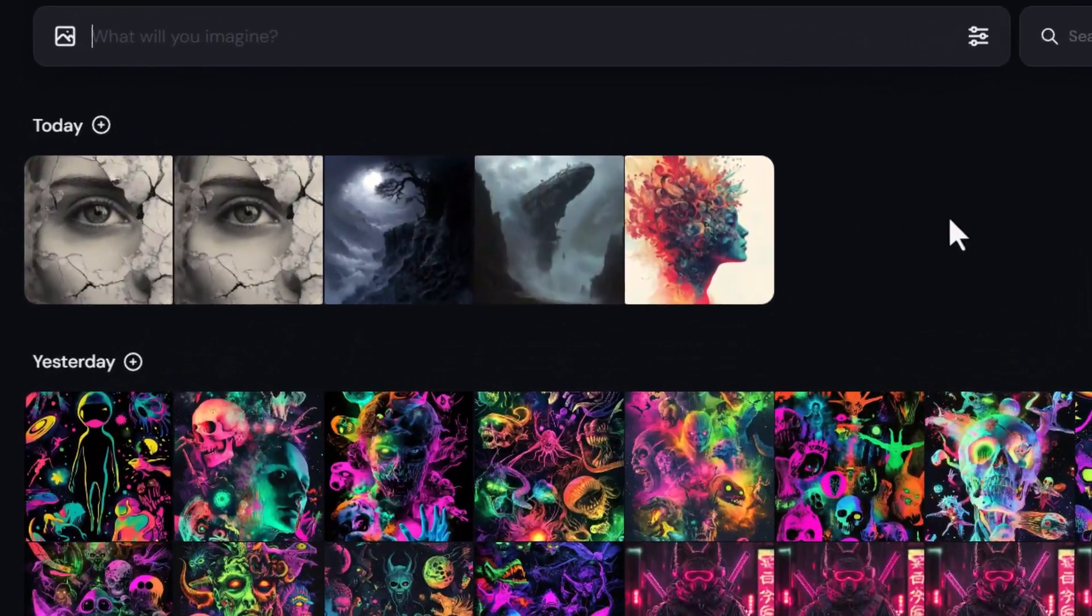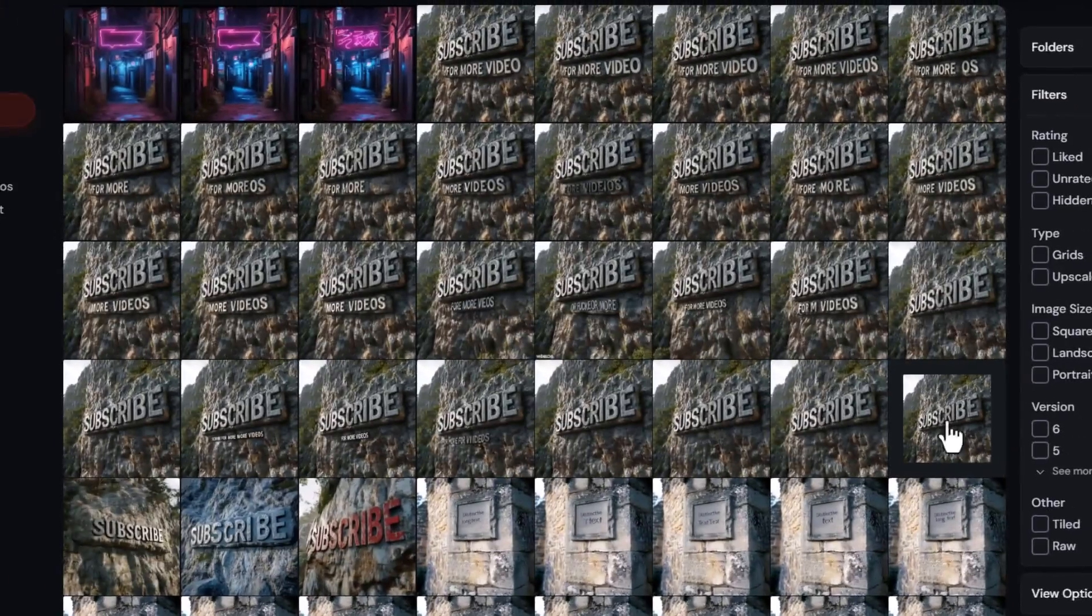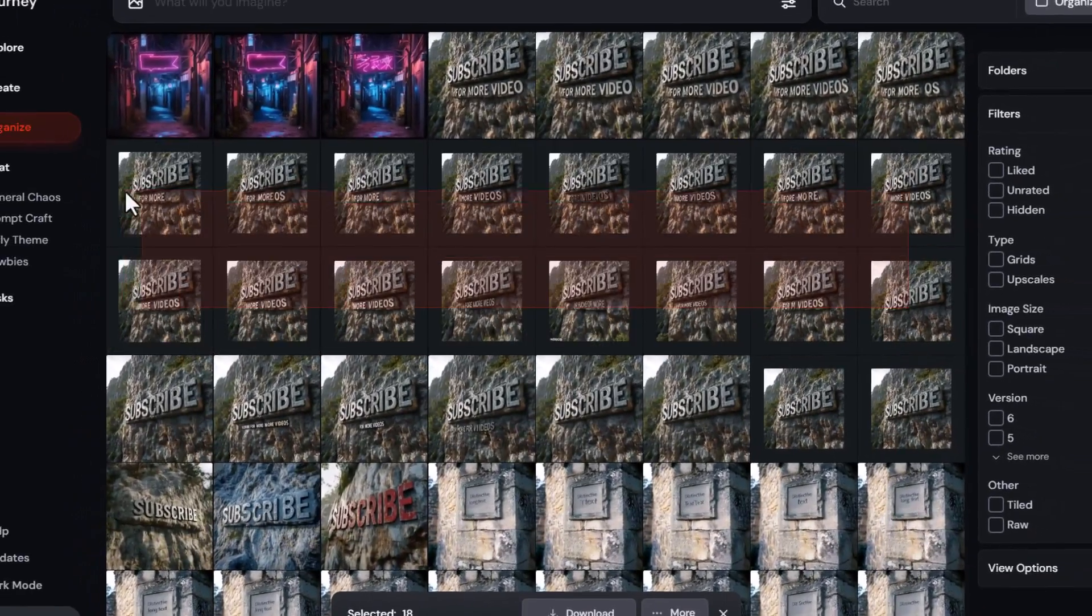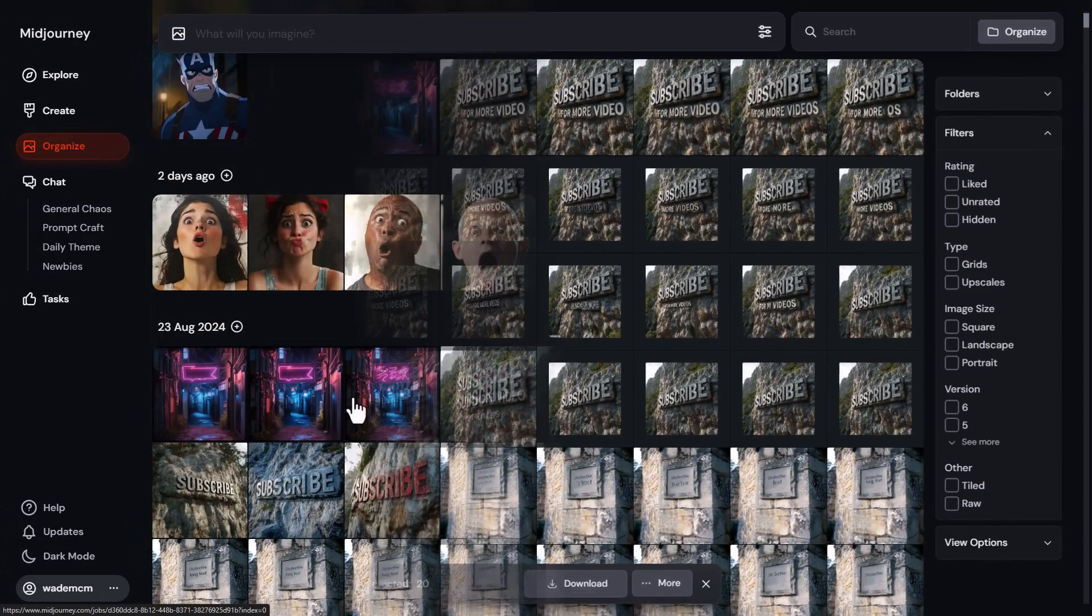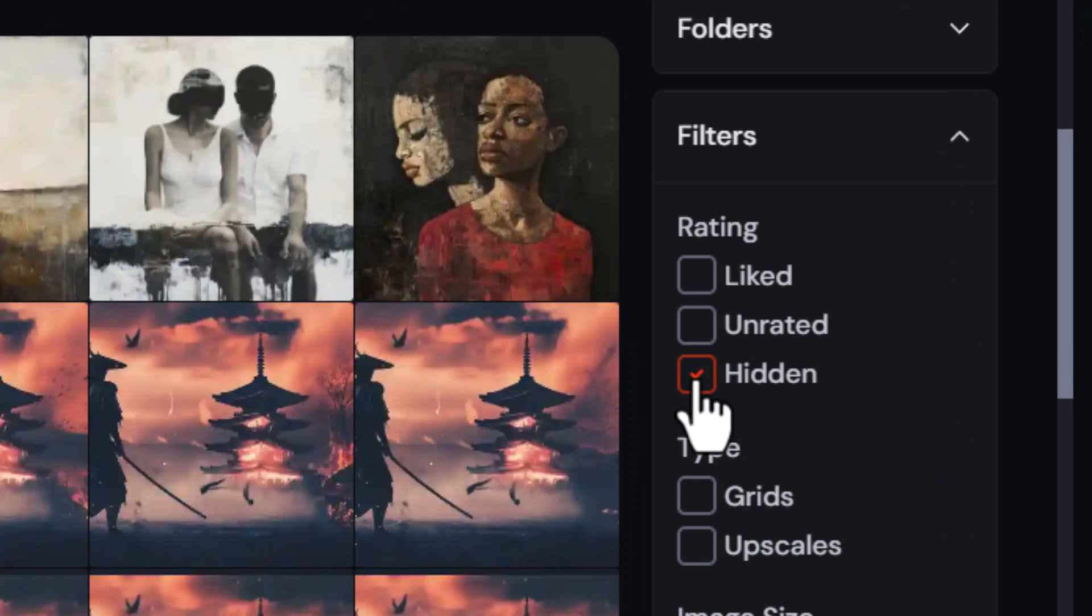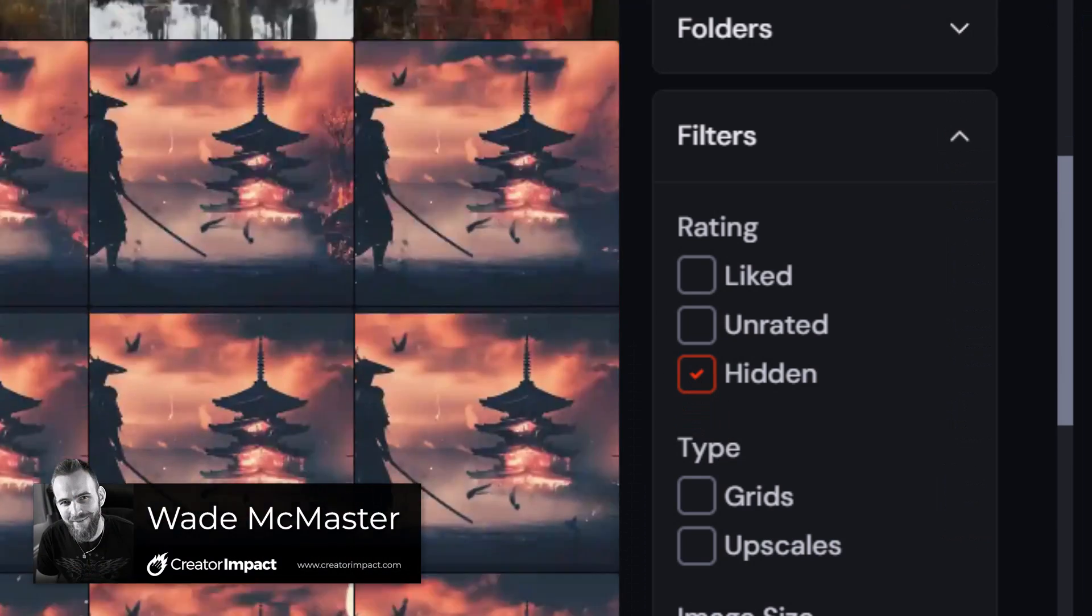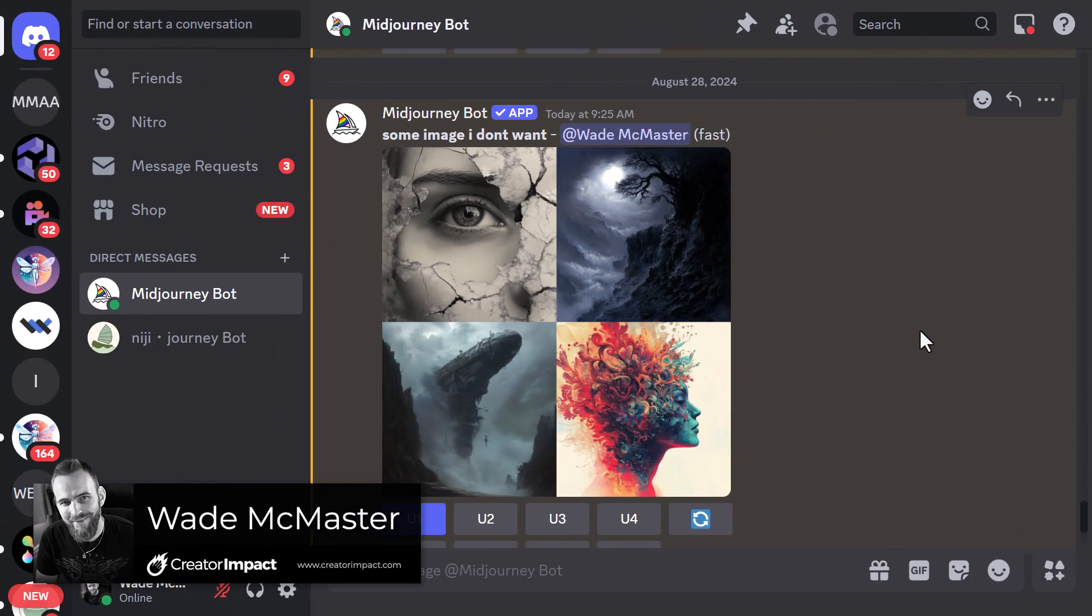If you're looking for ways to remove or hide your images on Midjourney or the Midjourney website, then today I'm going to show you a couple of quick tricks to make that happen. I've had a few people ask me about this recently, so I thought I might as well do a video on it.